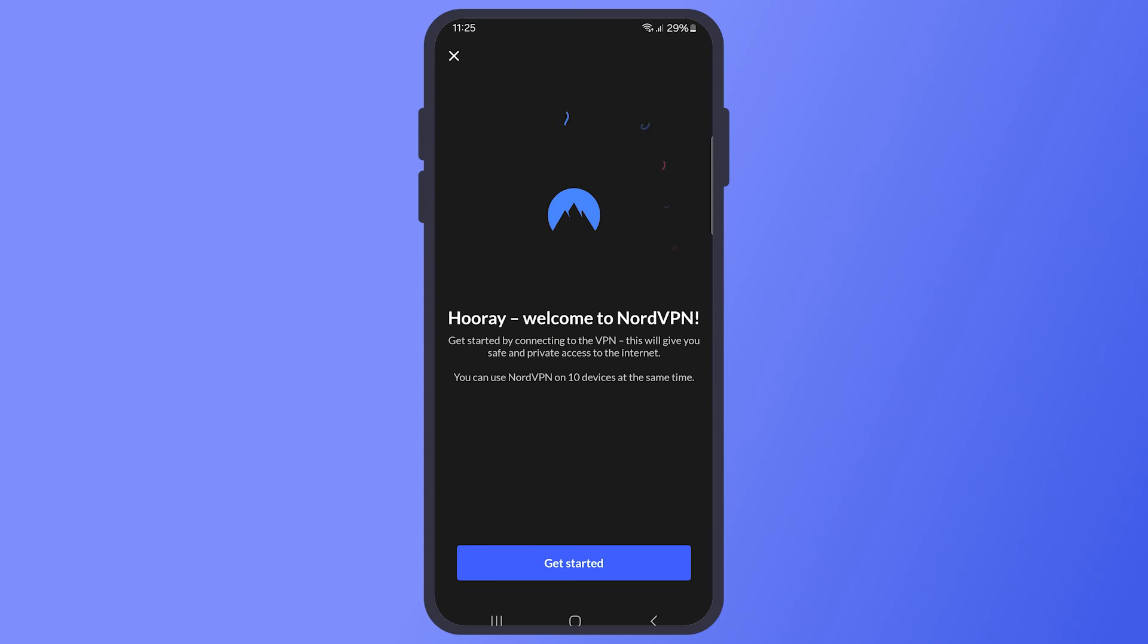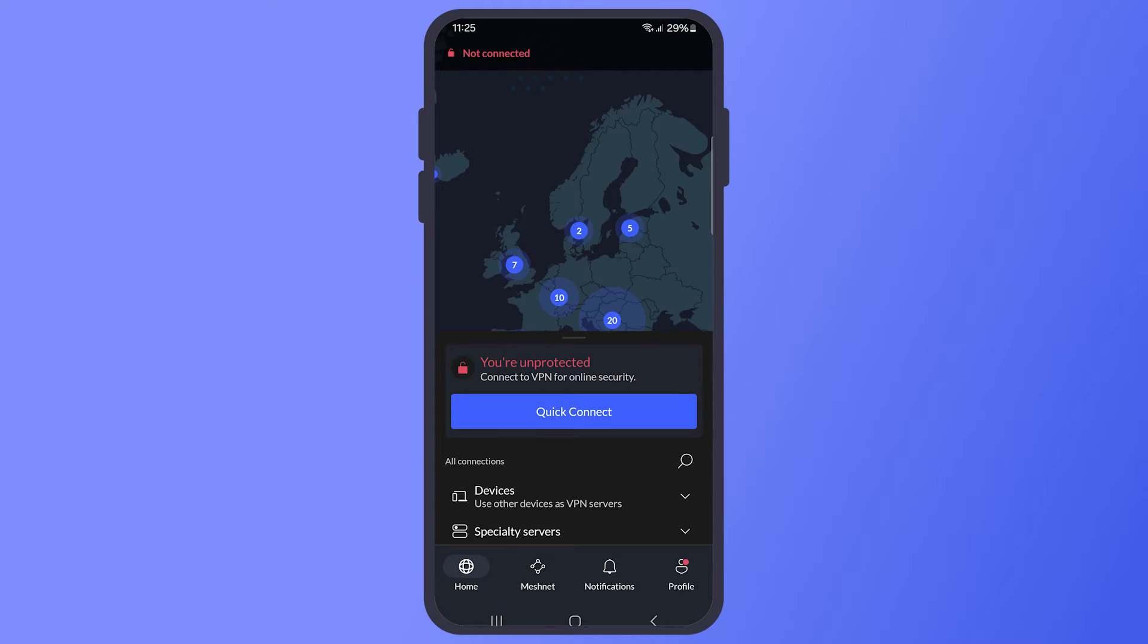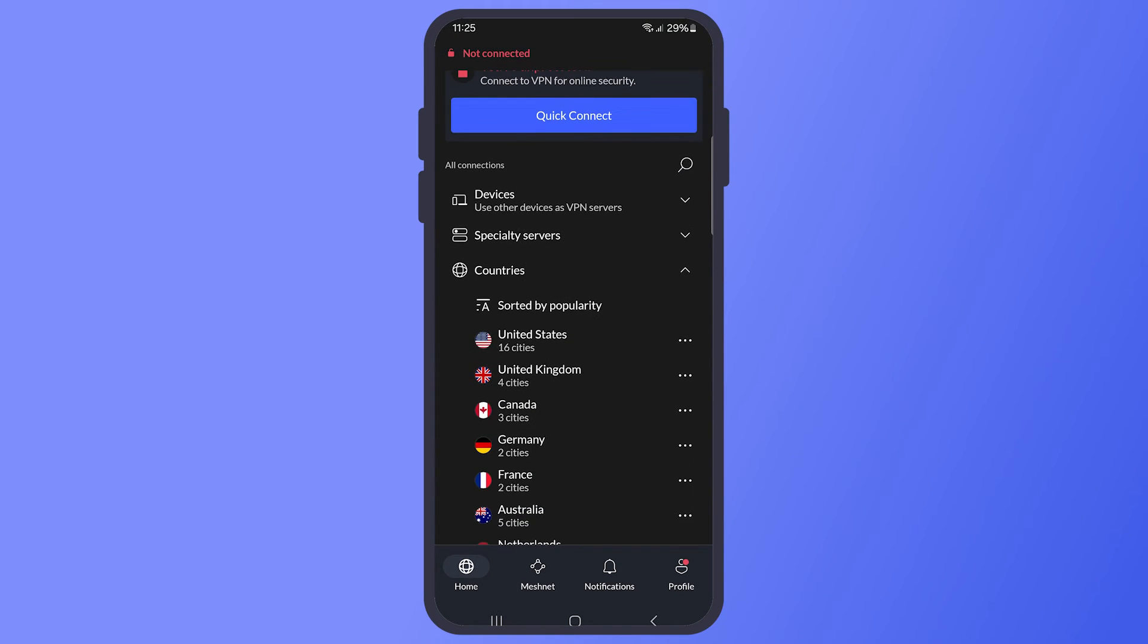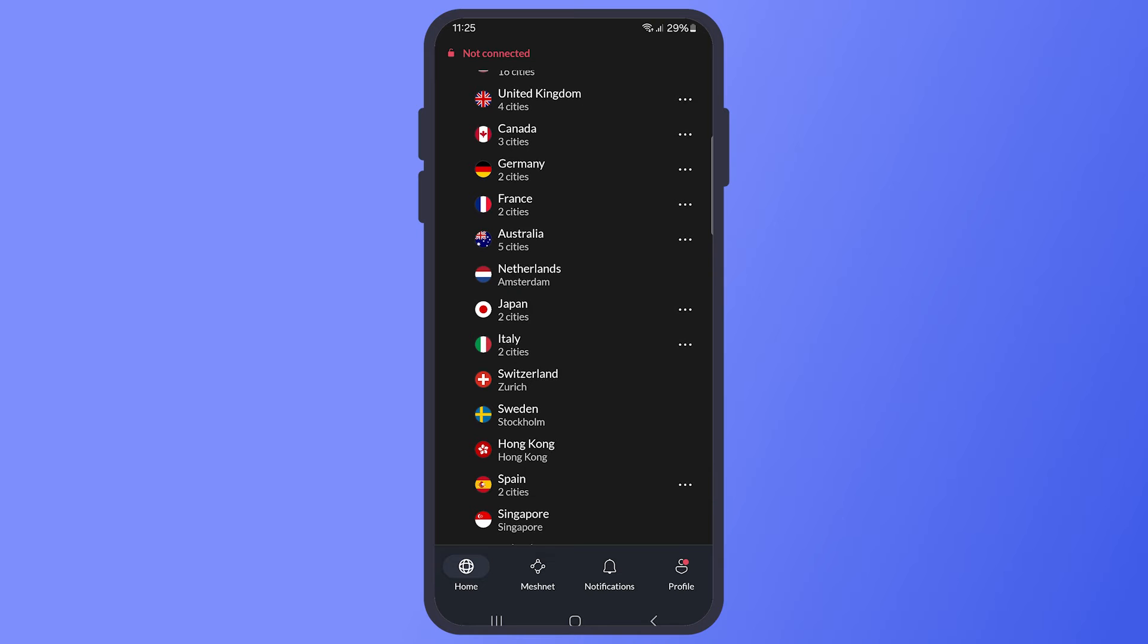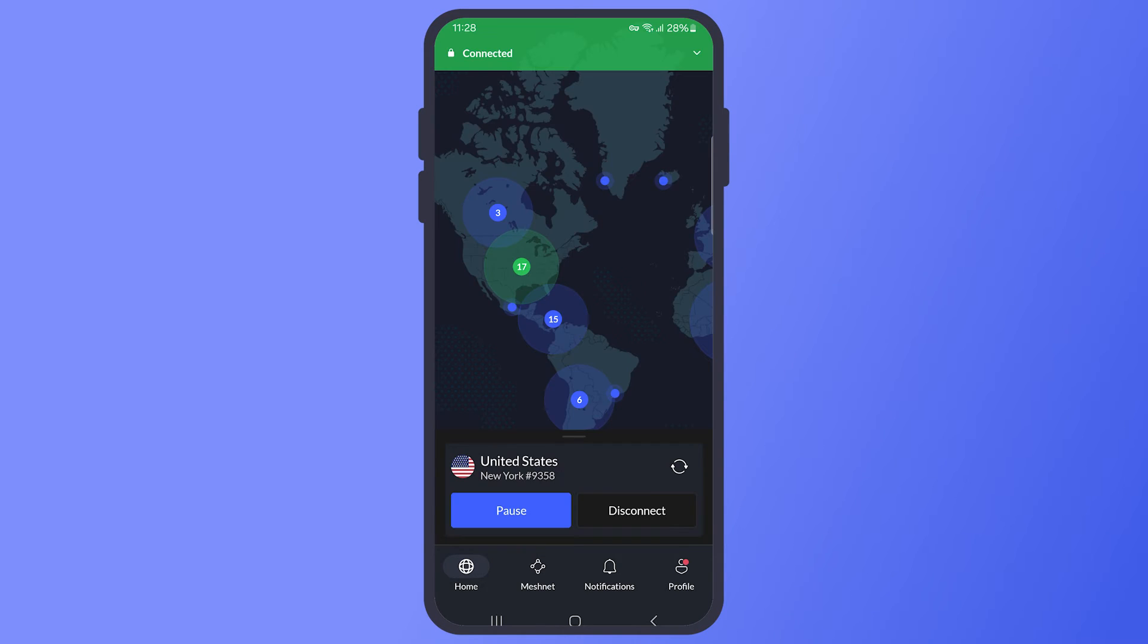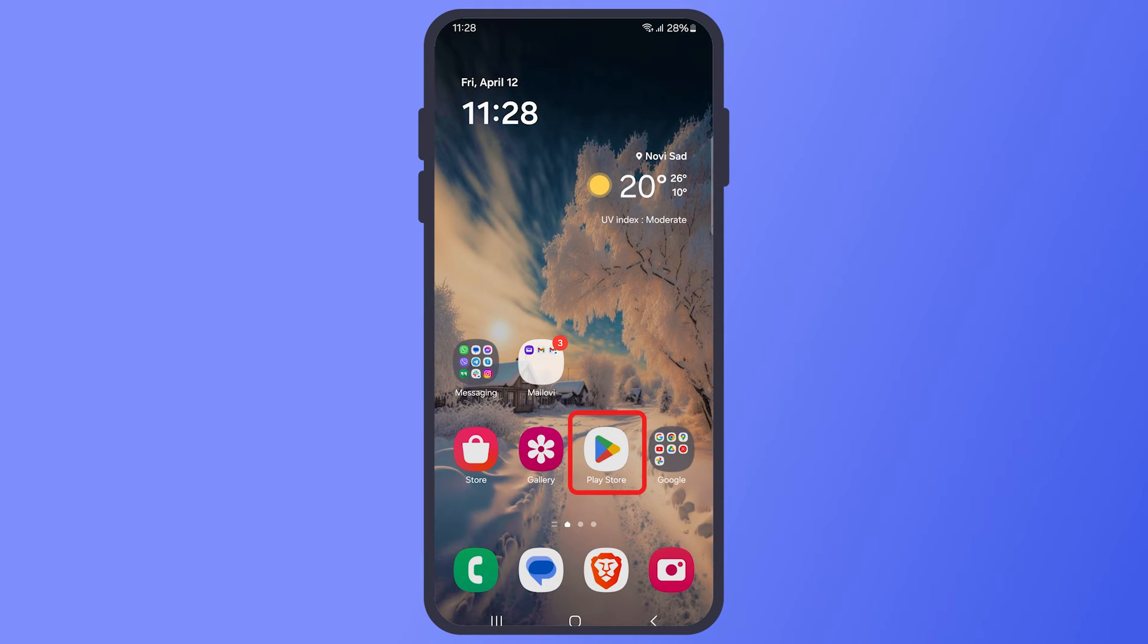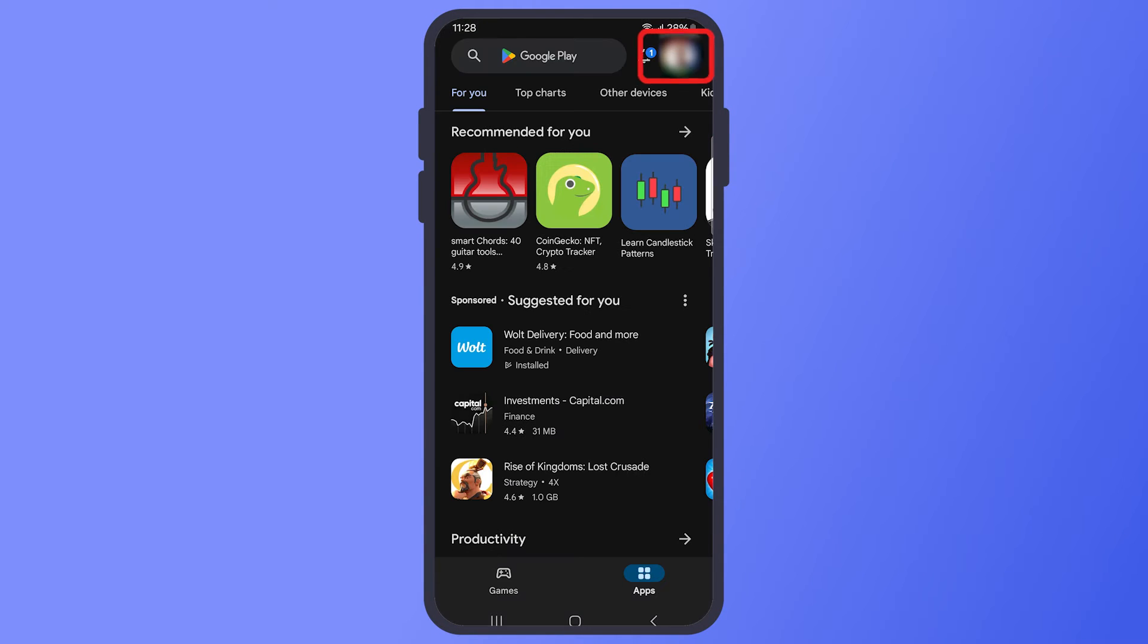Now I will show you how to cancel the Nord free trial and how to get your money back if you use the 30-day money-back guarantee. If you decide NordVPN isn't for you during your free trial period, you can cancel it easily. On your Android device, launch the Google Play Store app.